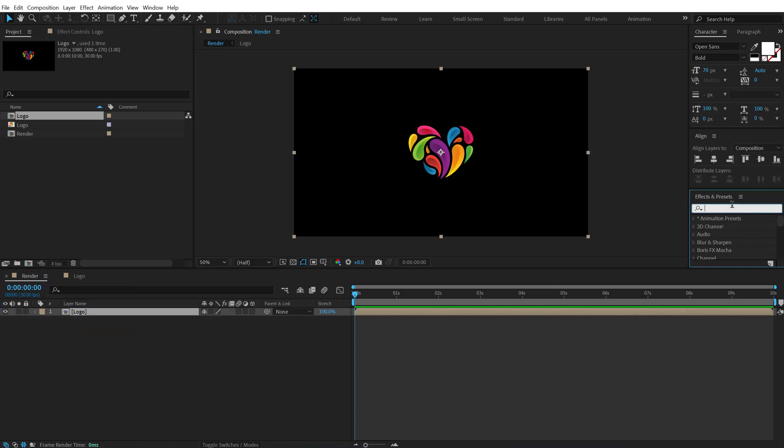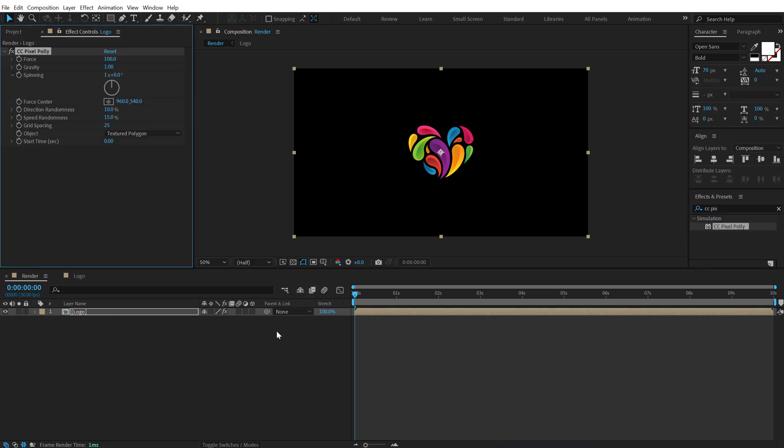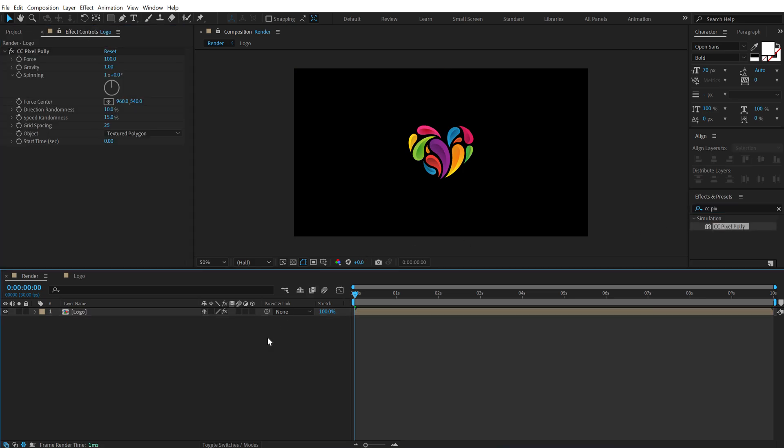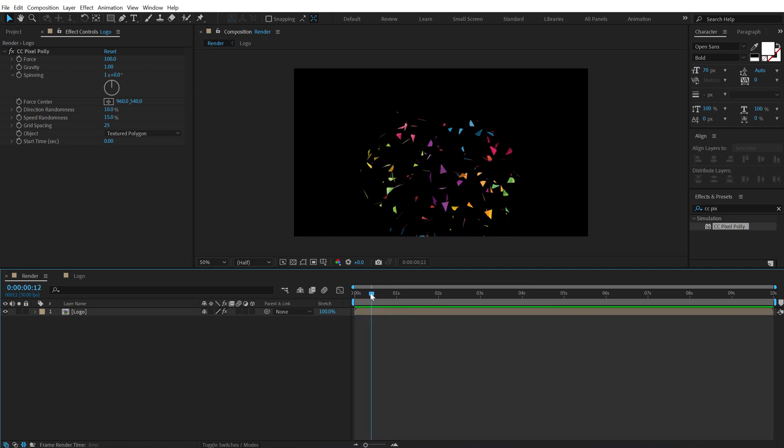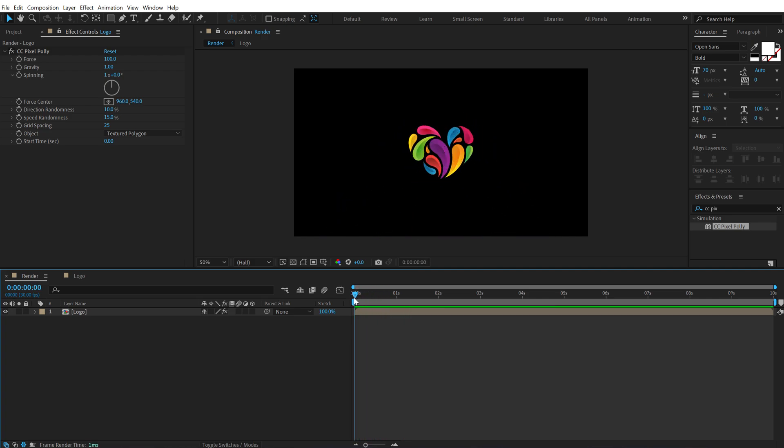Go into Effects and Presets and search for an effect called CC Pixel Poly. Double click to apply this and now for preview the animation. Boom. There we have a breaking heart animation which is not exactly what we want but let's make this look even more cooler.